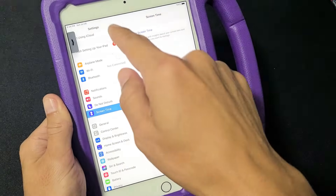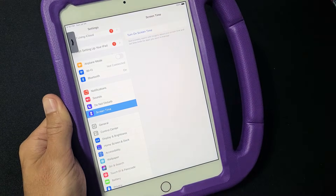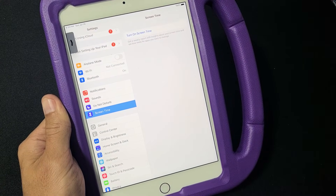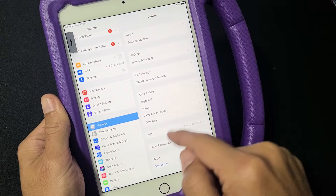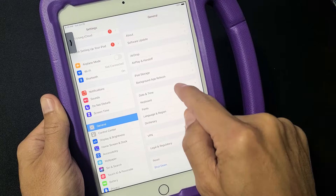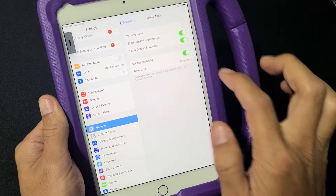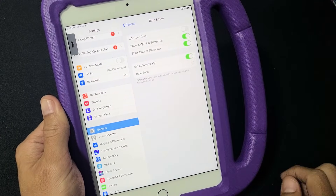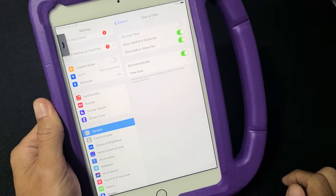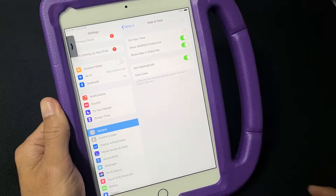Now just go ahead and go back into your settings and go back to General, and then we're going to go back to Date and Time. And now this right here should not be grayed out. Pretty simple.